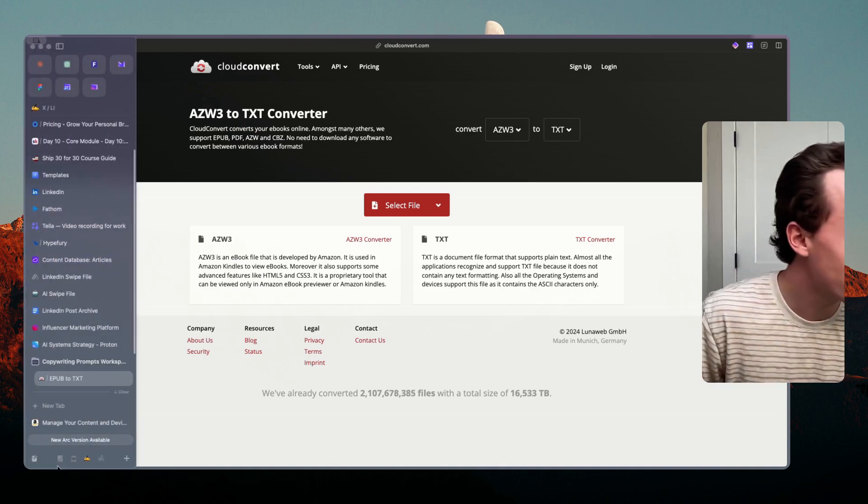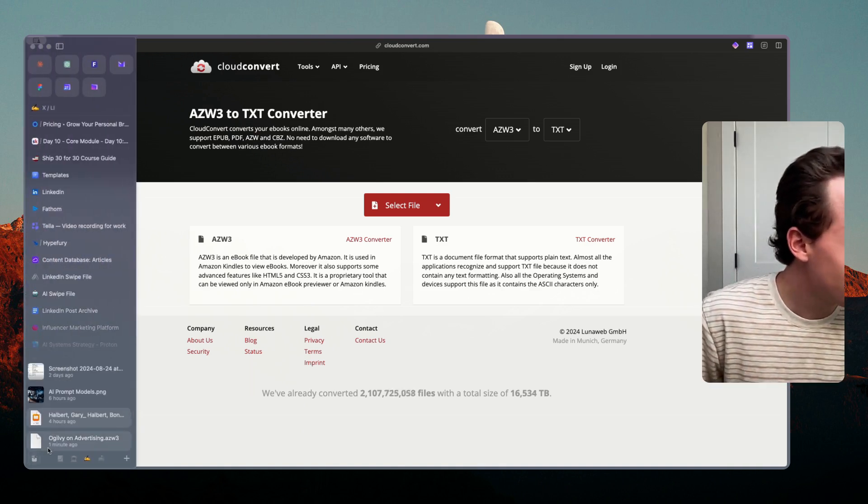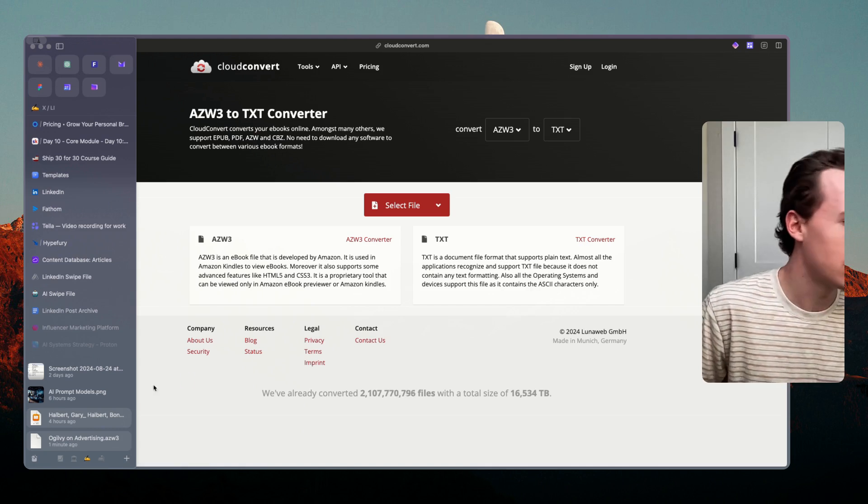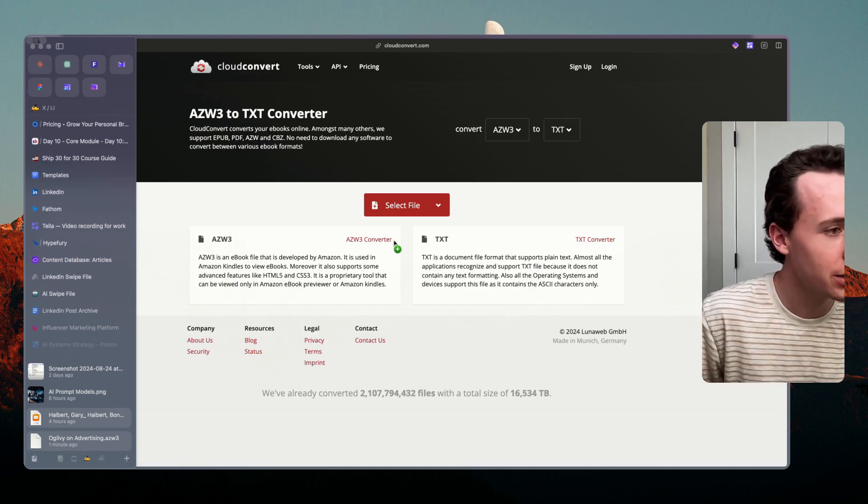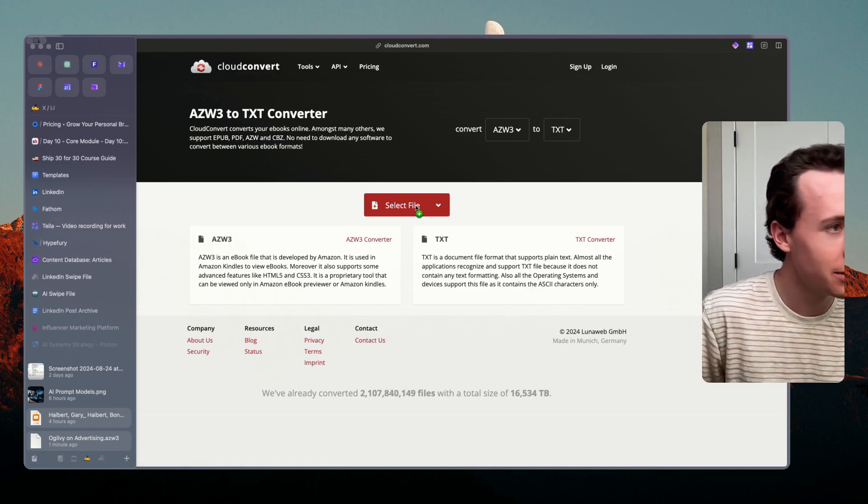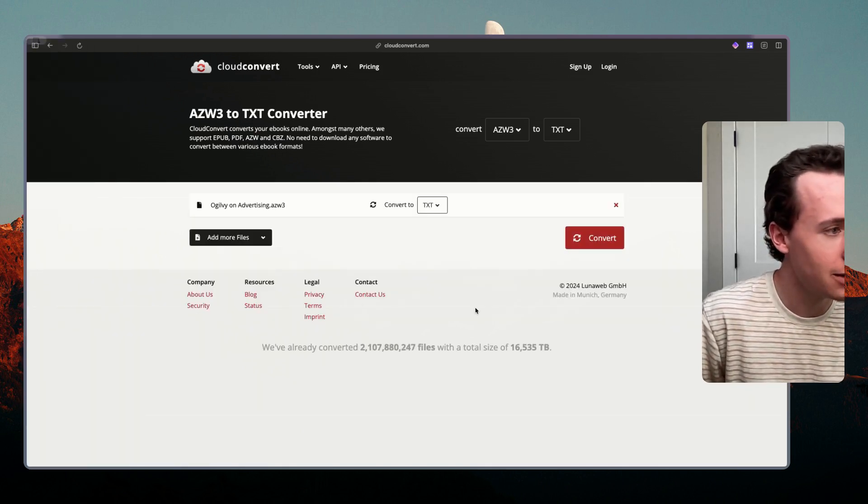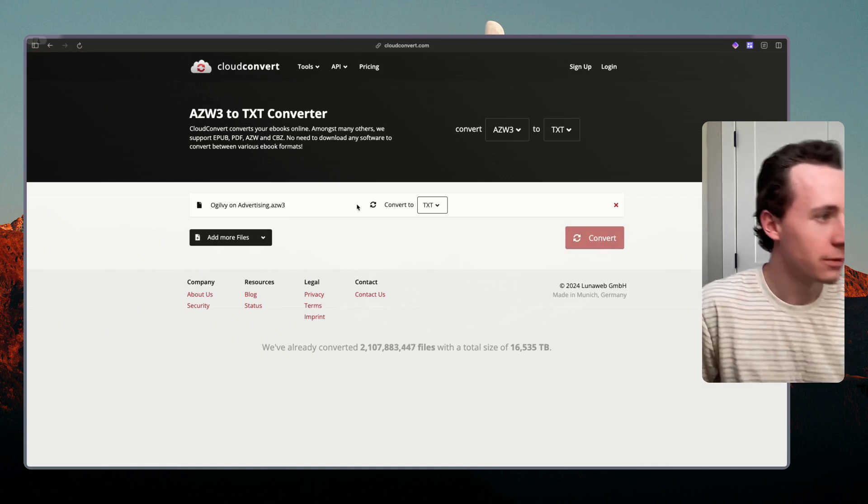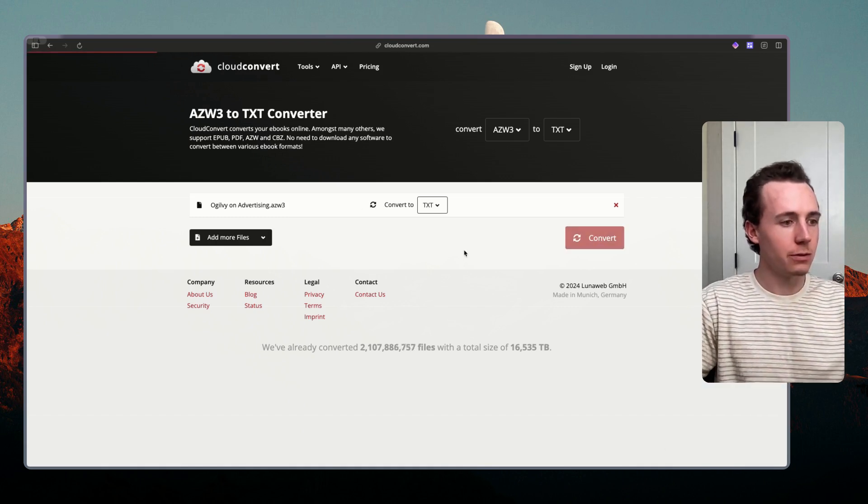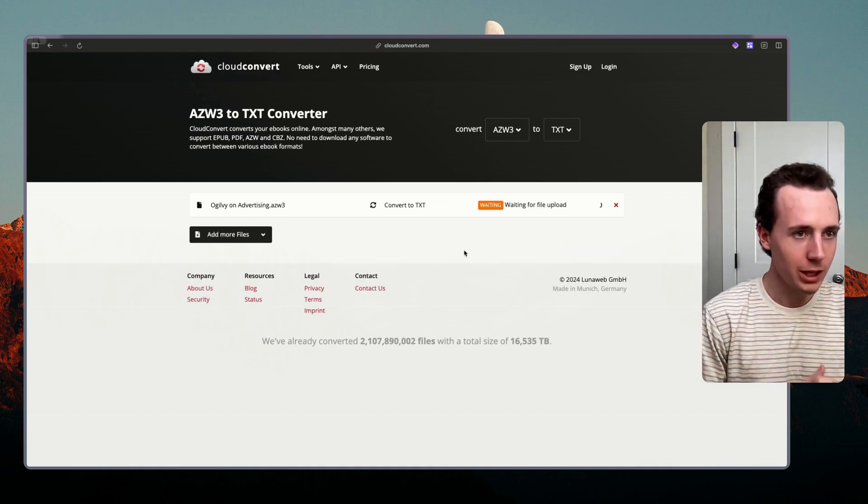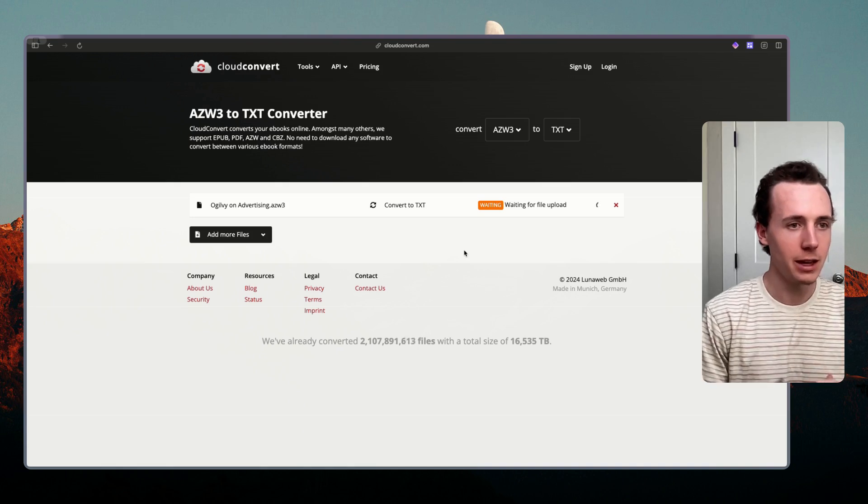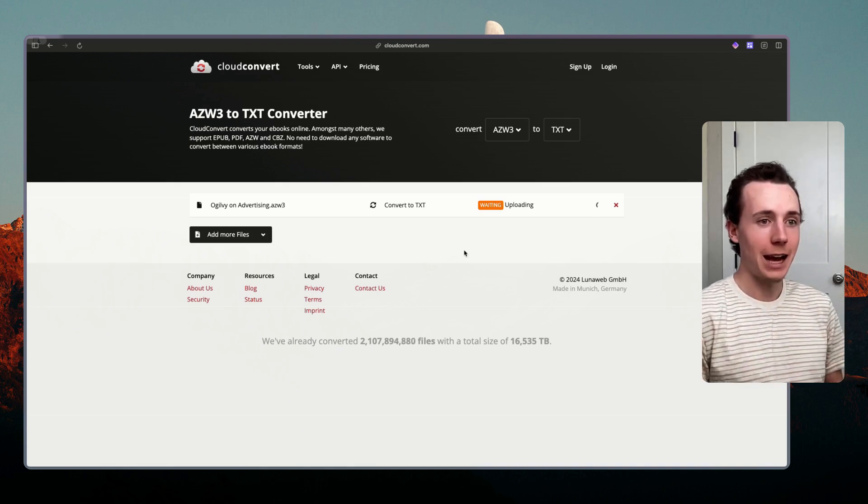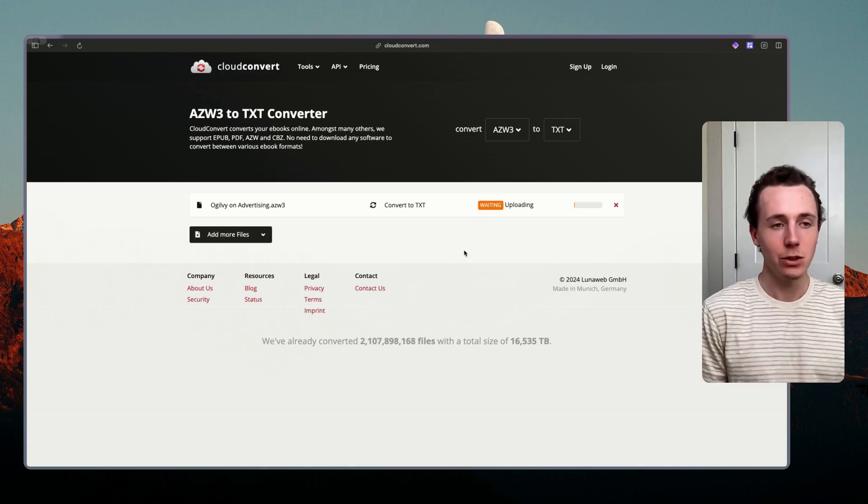Once you download it you're going to drop it into this converter. Actually it's not an EPUB, I didn't realize that Amazon puts it into an AZW file. So you're actually going to just type in AZW to txt converter. You can go to cloudconvert.com, it will convert it, you'll click convert and once you convert this it'll get it into the right format.